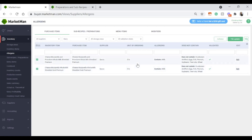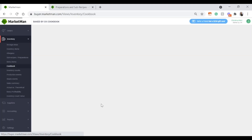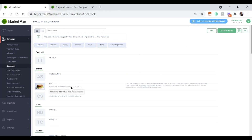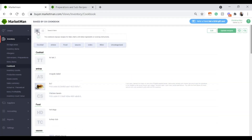All of this information will also flow over to the Cookbook. Under the inventory drop-down, click Cookbook. You'll see a compilation of all the recipes you've built. When you click into an item, you'll see the uploaded picture, all the ingredients, a procedure, and any allergens. You can also print this page. From the Cookbook, you can update recipes, make edits, add categories, or export the entire cookbook for your staff. The cookbook can also be viewed directly on the MarketMan app.